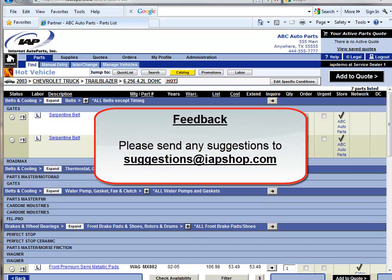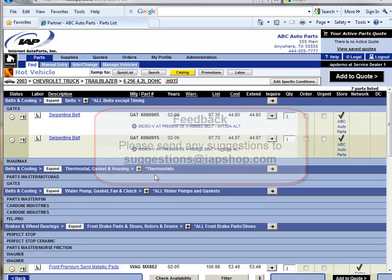All suggestions and feedback can be sent to IAP through an email address suggestions at iepshop.com. Please let us hear from you. Thanks.